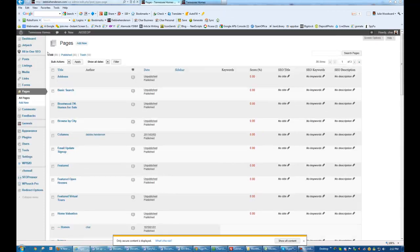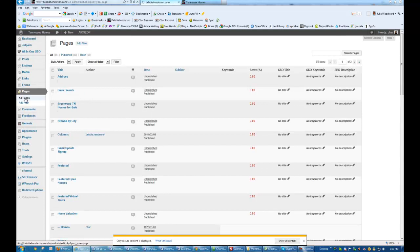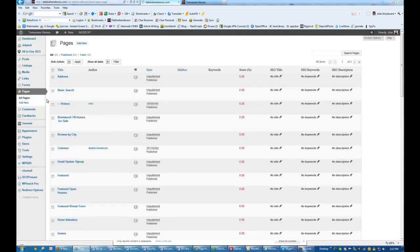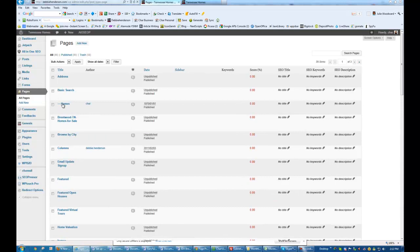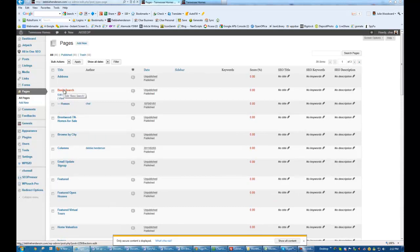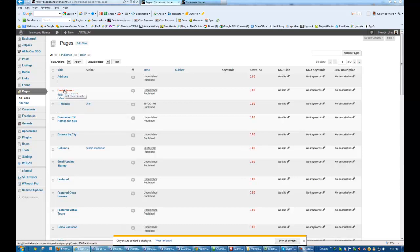Now you're not going to see it right away, but as soon as I refresh this page, right here at the top, Homes comes right underneath Basic Search, and it is nested there. It will stay there. So wherever Basic Search is, Homes is going to be.